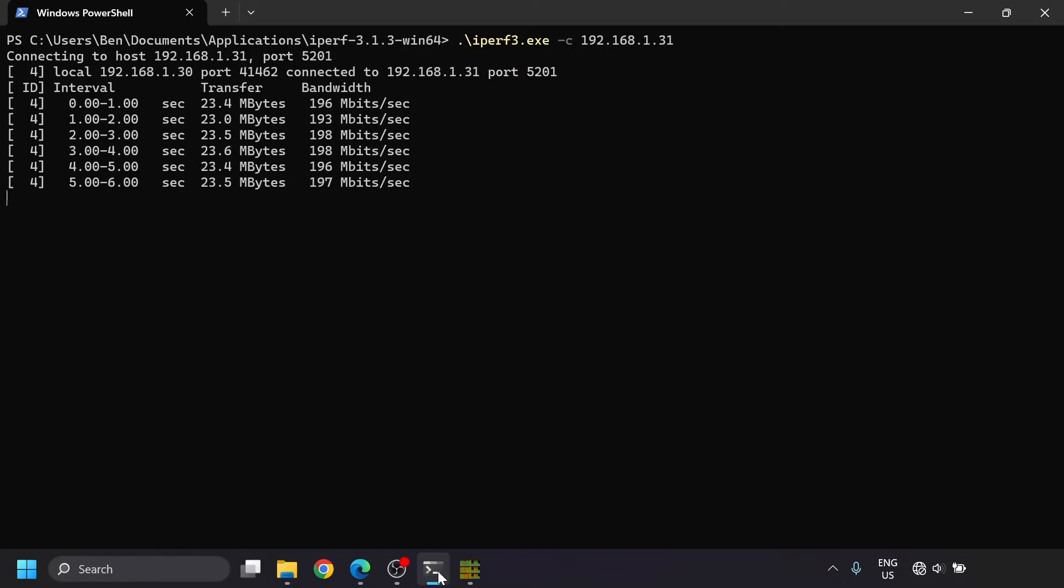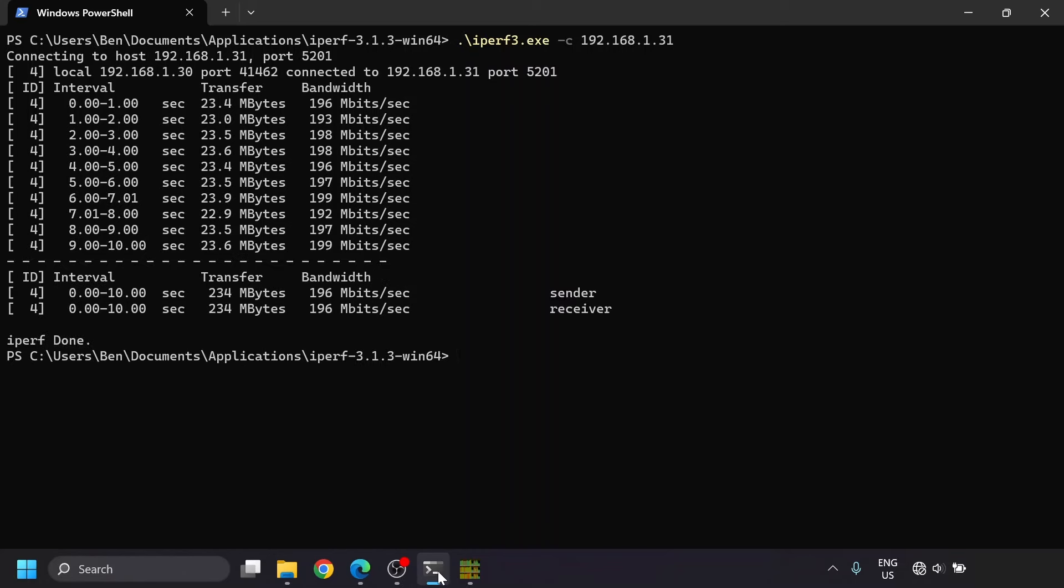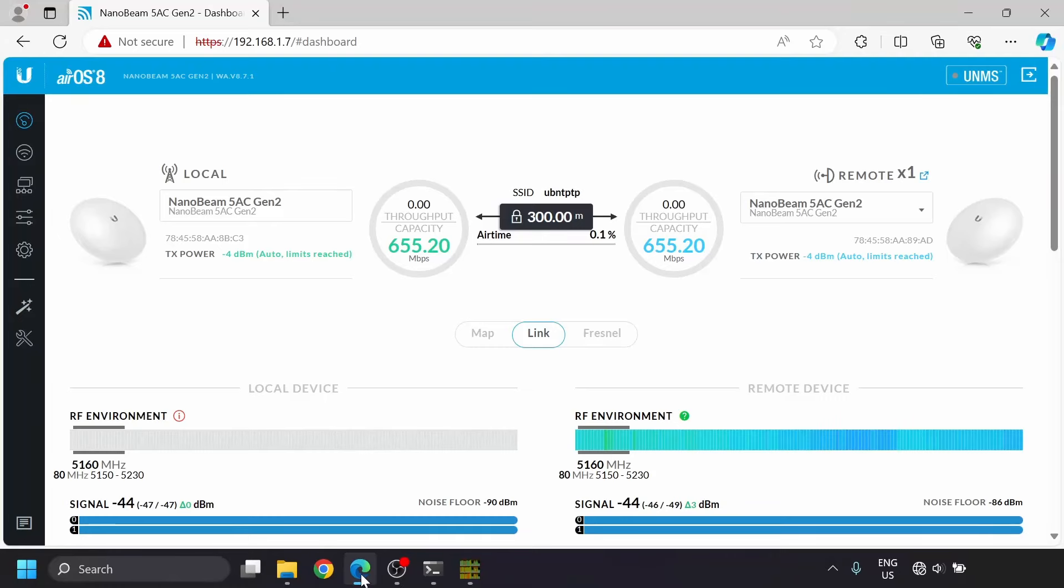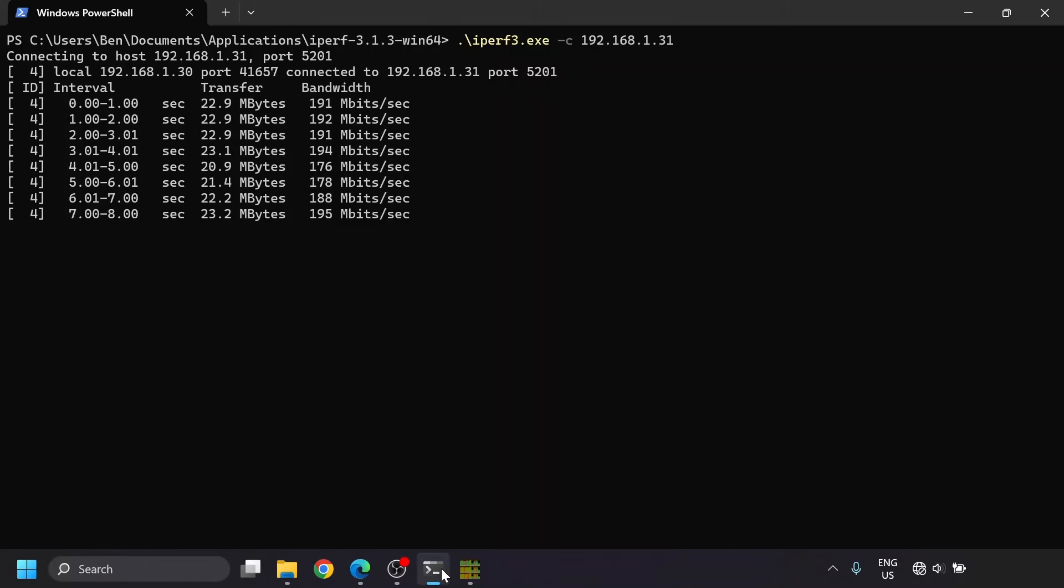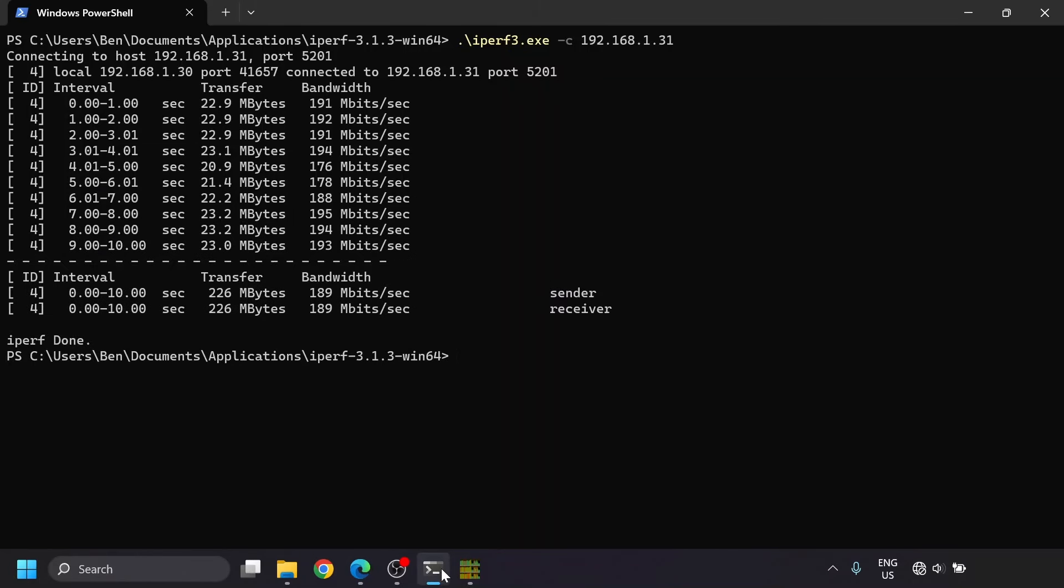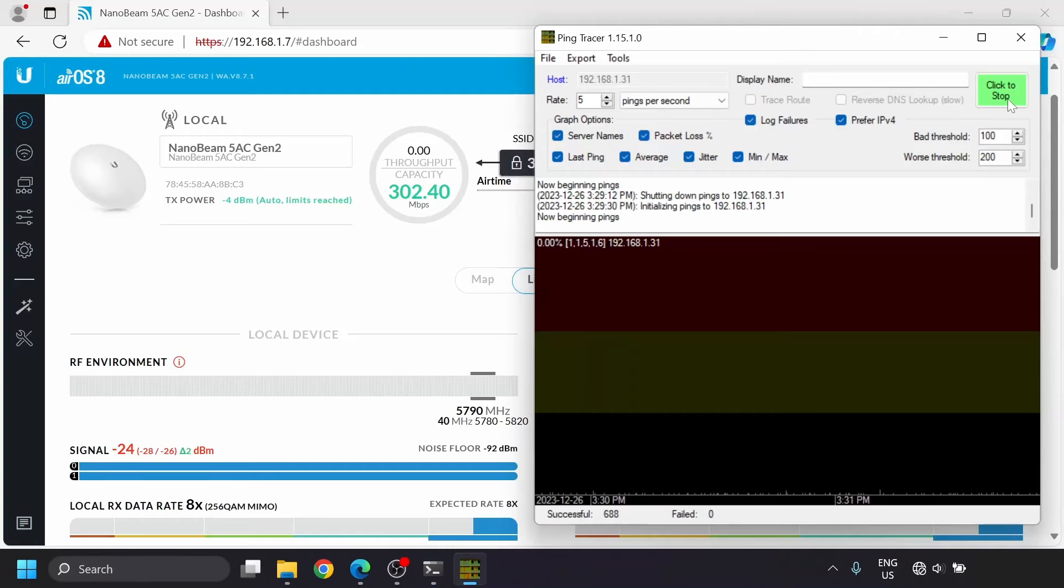Starting an iperf test, I'm seeing an average of 196 megabits, which is pretty good. Changing it to an 80 megahertz wide channel gets an average of 189 megabits, despite the status page claiming a doubling in capacity.